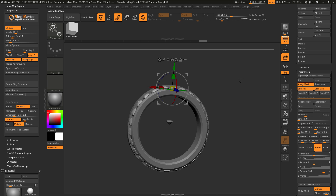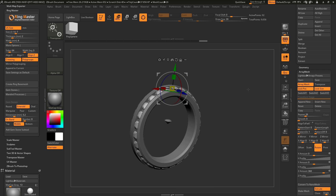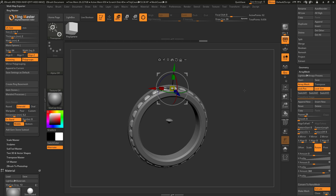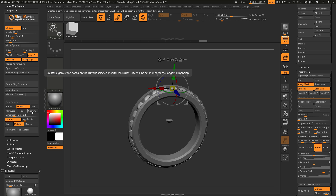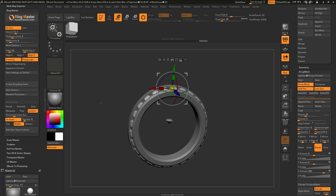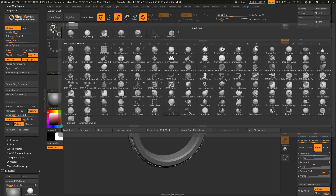This is really handy for adding gems quickly to a ring band. Another nice thing about the gemstones option is that you have the ability to add a custom gemstone, which will look at an IMM brush you have selected. I'm going to select the custom option and then go to the brush palette and select the IMM boolean brush — an insert mesh brush set up to use the live boolean system.